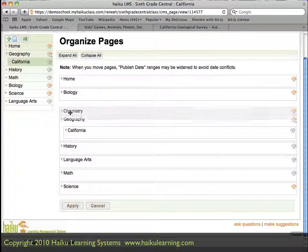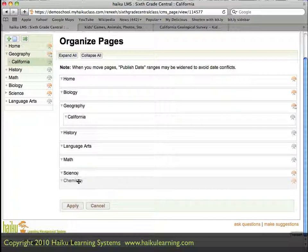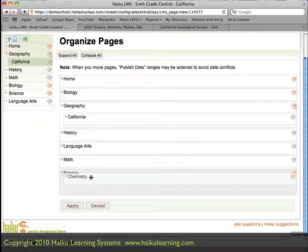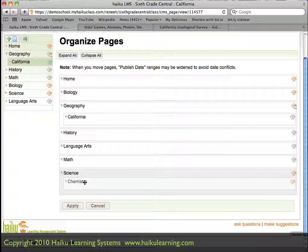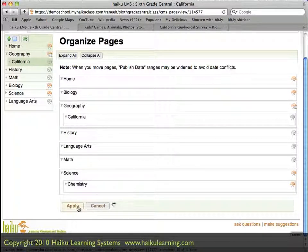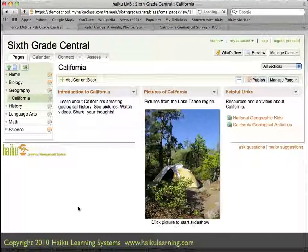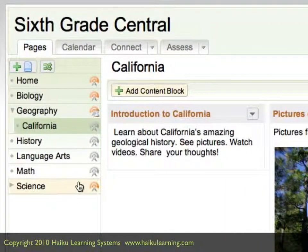I would like to actually keep it within science, so I'm going to move it back by dragging and dropping it and moving my mouse slightly to the right so that I get that little bit of indent, and let go. Now I click the Apply button to keep those changes, the page reloads, and I can see that my pages are in the order that I specified.